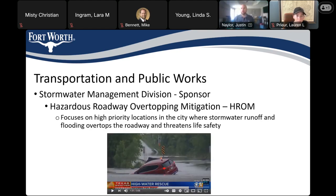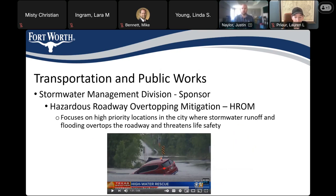This project is being brought to you through the Transportation Public Works group. It's been sponsored by the Stormwater Division and is part of our Hazardous Roadway Overtopping Mitigation Program, which focuses on high-priority locations across the city where stormwater runoff overtops the roadway and creates a life safety threat. That's where this project comes in — we're looking to mitigate that type of flooding.